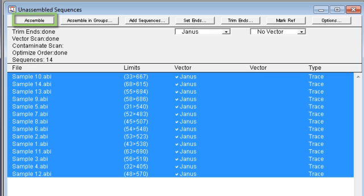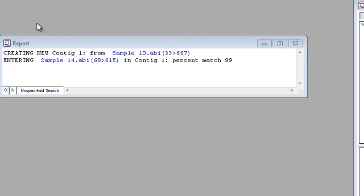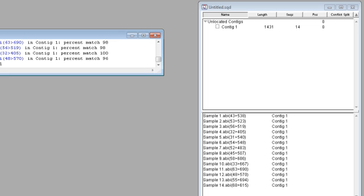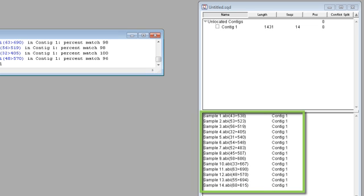Now I'm going to assemble my sequences simply by clicking the Assemble button. And here you can see SeqMan Pro has created a single contig with all 14 sequences.